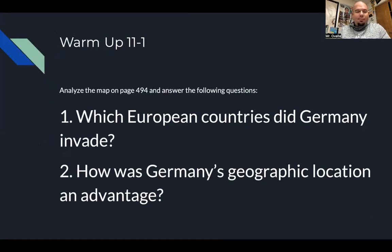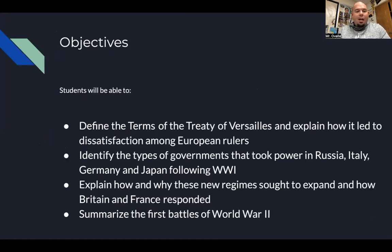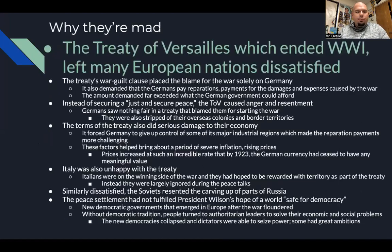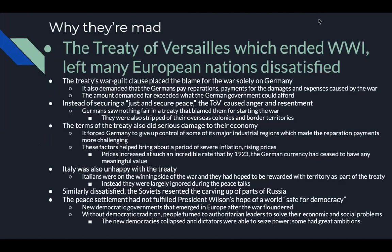Objectives: We're going to define the terms of the Treaty of Versailles and explain how it led to dissatisfaction among European rulers. We're going to identify the types of governments that took place in Russia, Italy, Germany, and Japan following World War One. We're going to explain how these new regimes sought to expand and how Britain and France responded, and summarize the first couple battles of World War Two.